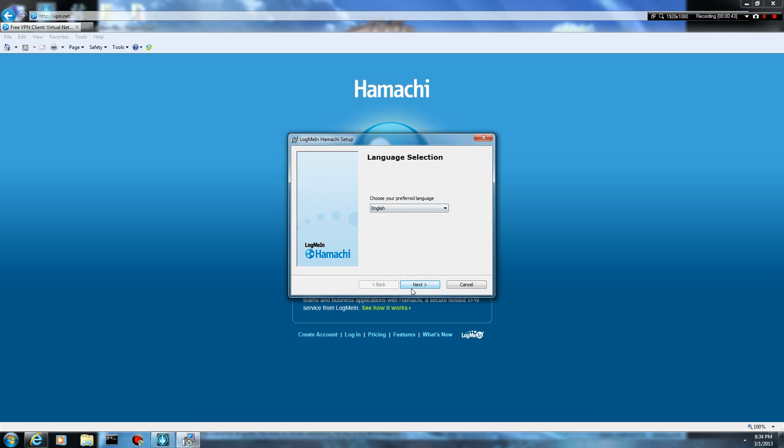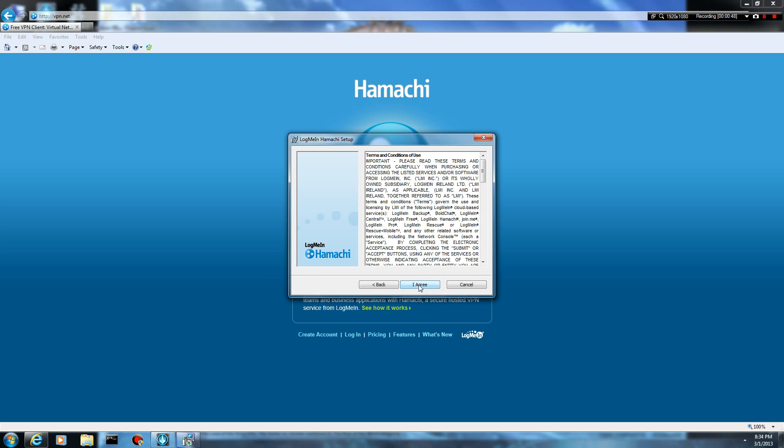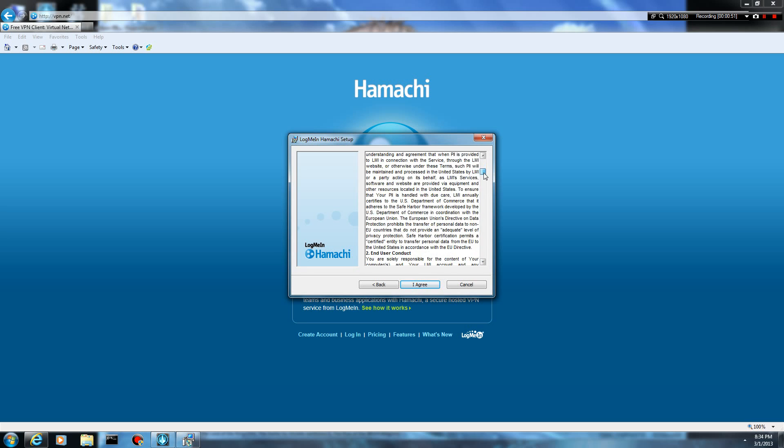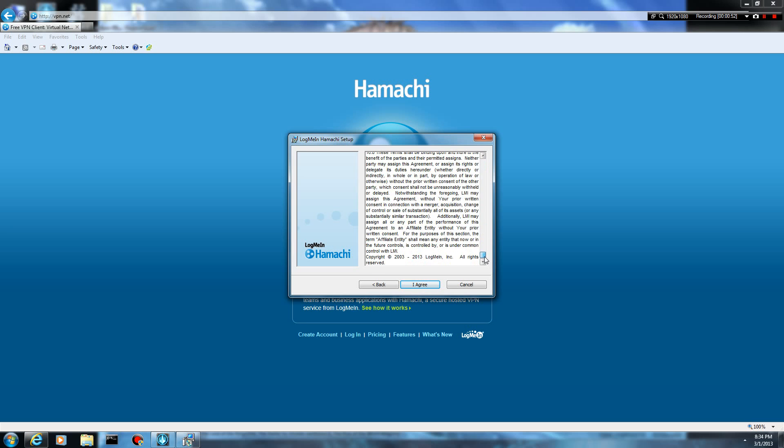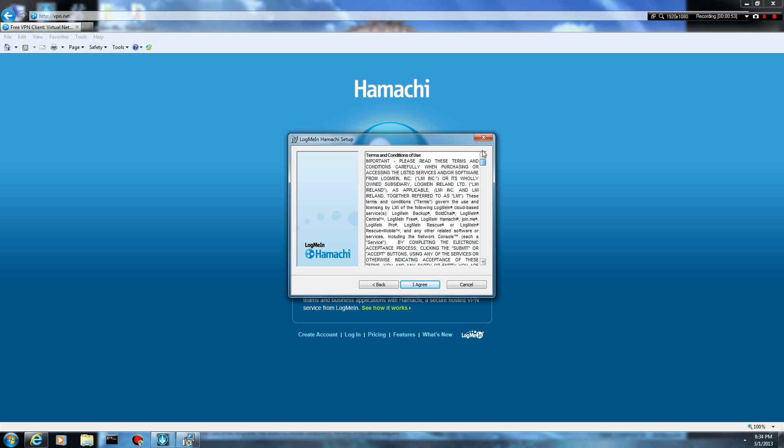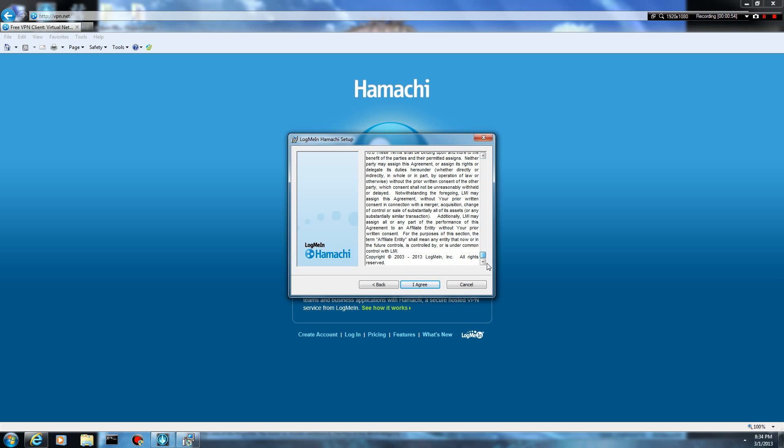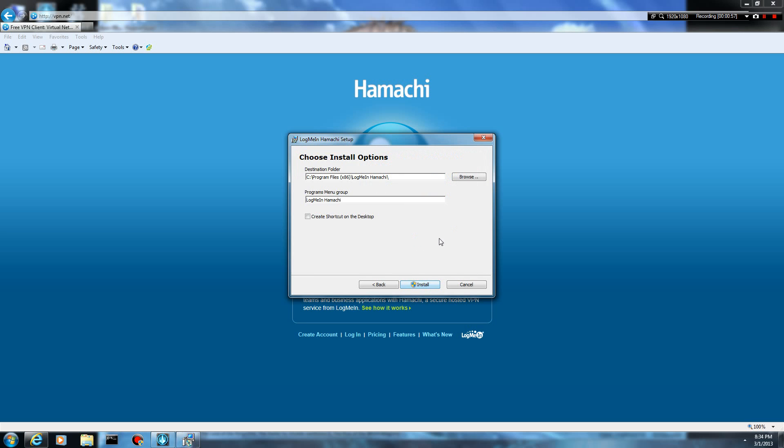It'll ask you to select your language. It'll just give you some basic information here. Make sure you carefully read through and take notes on the terms and conditions of use here. After you've carefully done that, go ahead and agree.